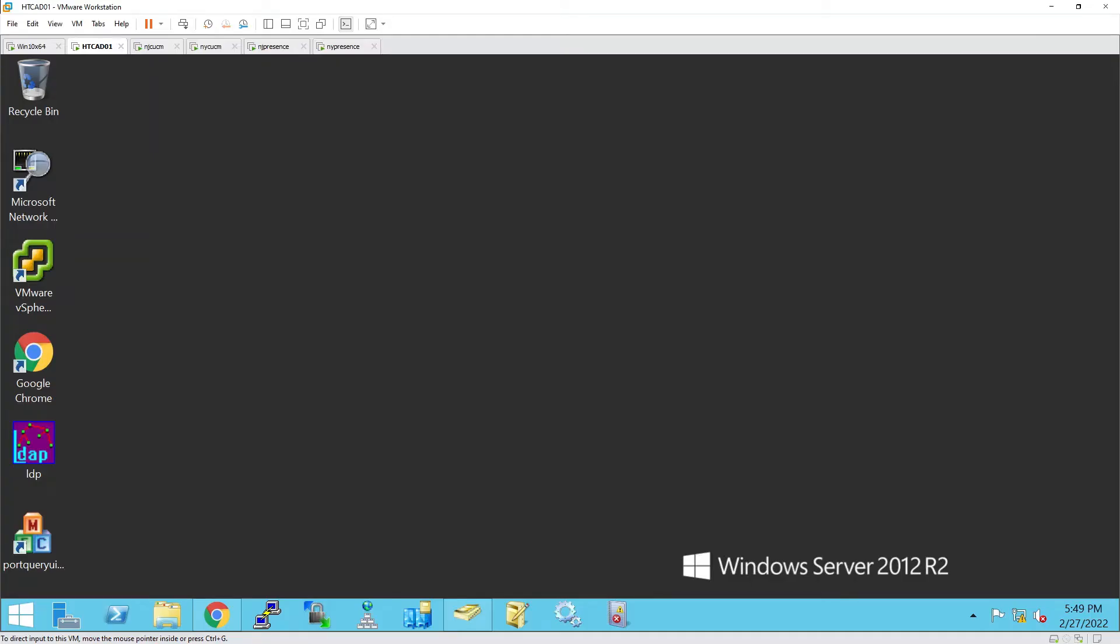Hello, today I'll be demonstrating how to transfer users from one Cisco IAM presence server to another. There are reasons why we need to do this sometimes.